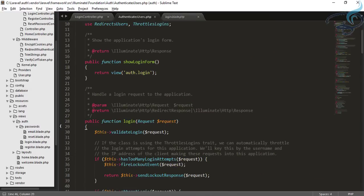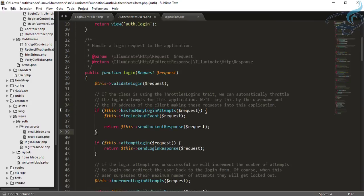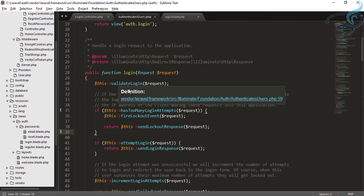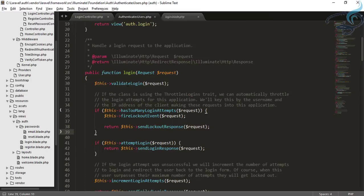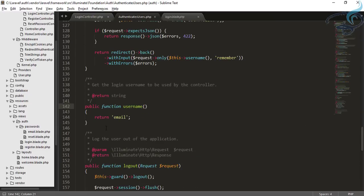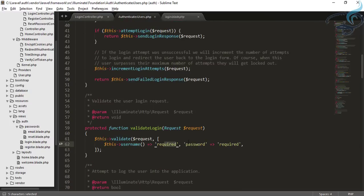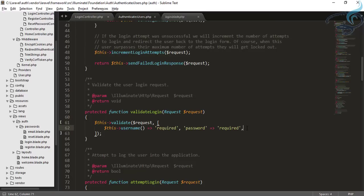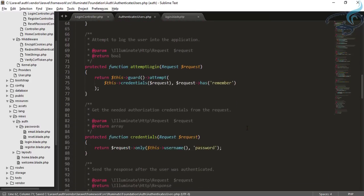So where is this login function? The login function is here. When you first try to login, it will validate your request. The validation function is inside AuthenticatesUsers on the same page. Here you can see it will validate two fields: one is the username, and the second is the password. The username function is also inside the same page, and it returns 'email'. So we are validating the email, which is required, and password, which is required. You can also add other fields like 'name' as required.